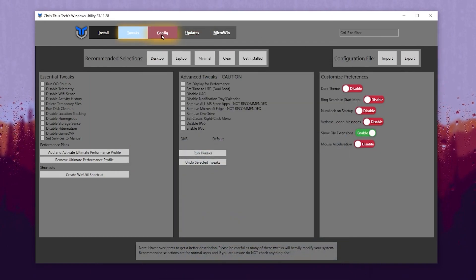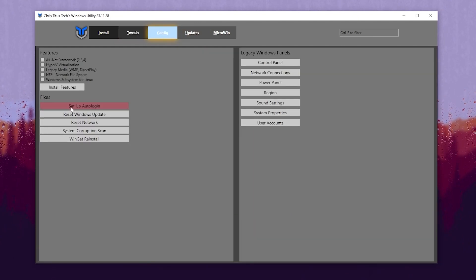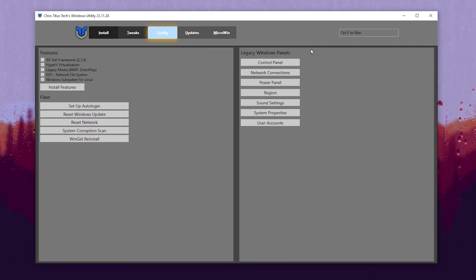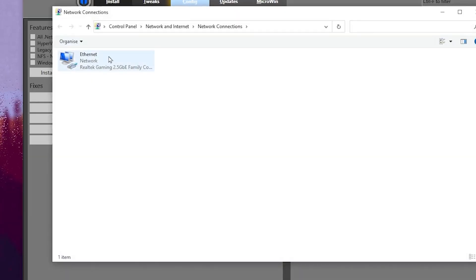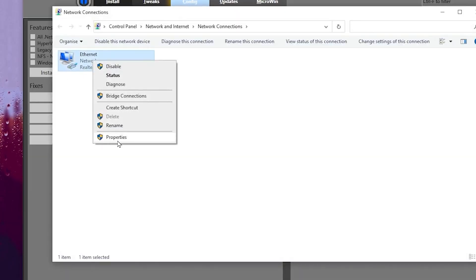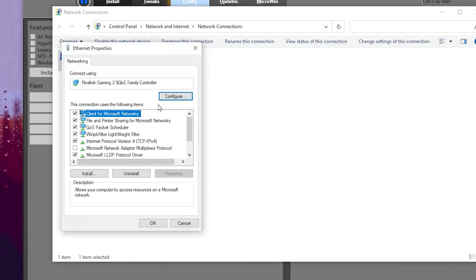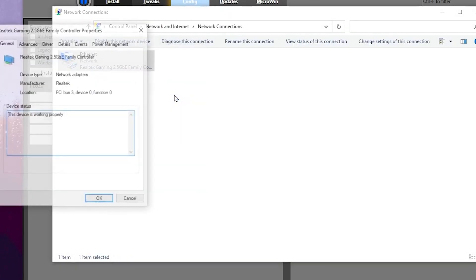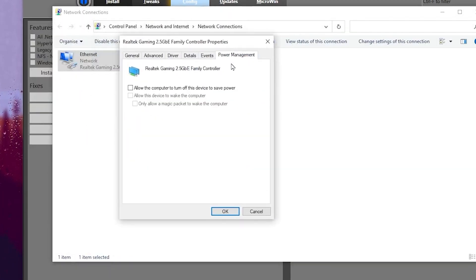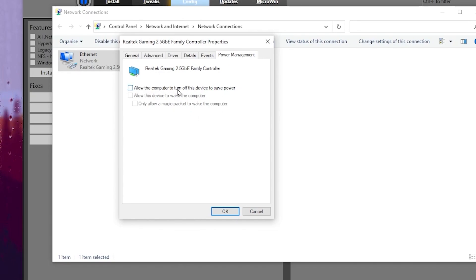Now let's go for the next step, which is the Config tab. There you will find Features, Fixes, and the Legacy Windows Panel. Go to your Network Connection and find your Ethernet. Go to Properties of your Ethernet, then go to Configurations, then Power Management, and make sure to uncheck the box that says 'Allow the computer to turn off this device to save power,' because we want better performance and we are not going to save any power.